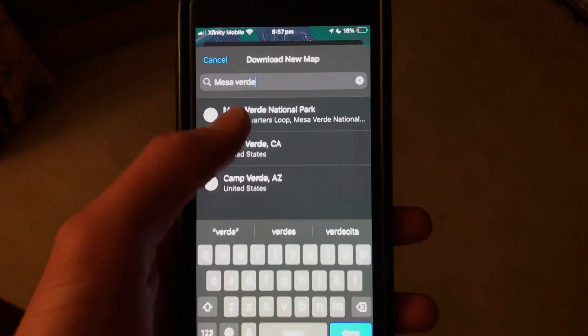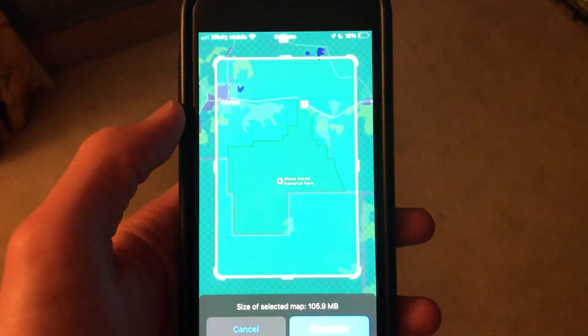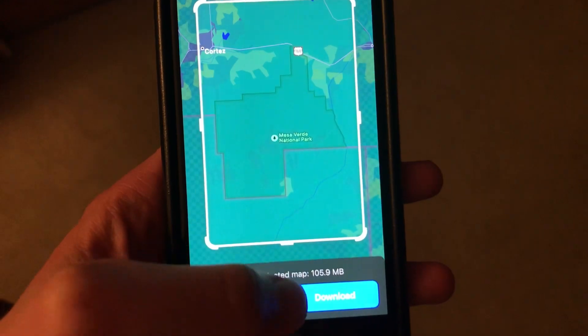The next feature most people probably won't care about, but it's still useful for some: the ability to download offline maps. If you ever want to go on a hike in a national park and forgot to grab a paper map, you can download an offline map to use on the trail. You just select the area you want to download and you're good to go.